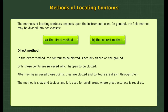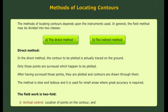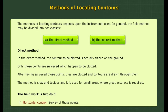The direct method is slow and tedious and is used for small areas where great accuracy is required. The field work is twofold: 1. Vertical control — location of points on the contour, and 2. Horizontal control — survey of those points.